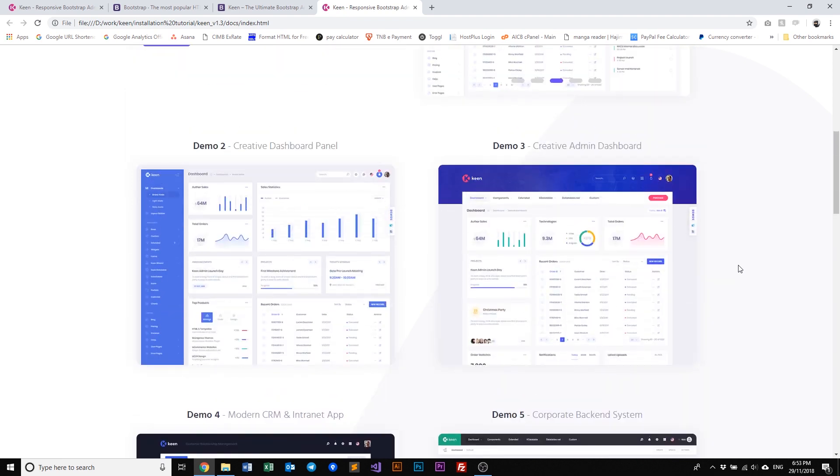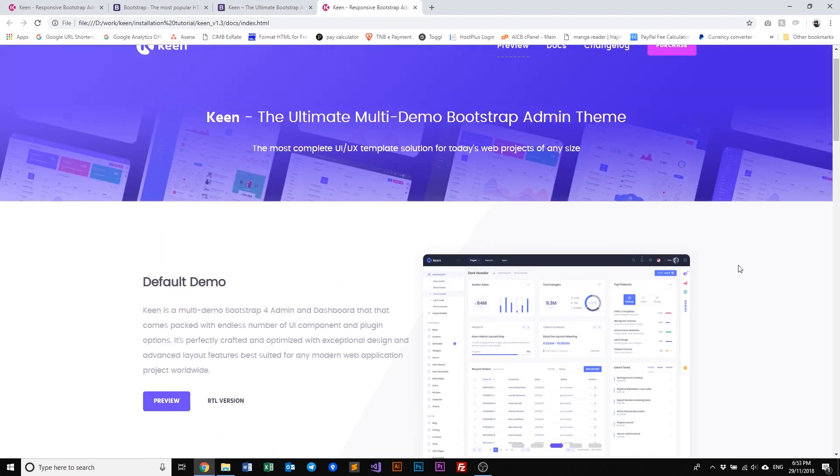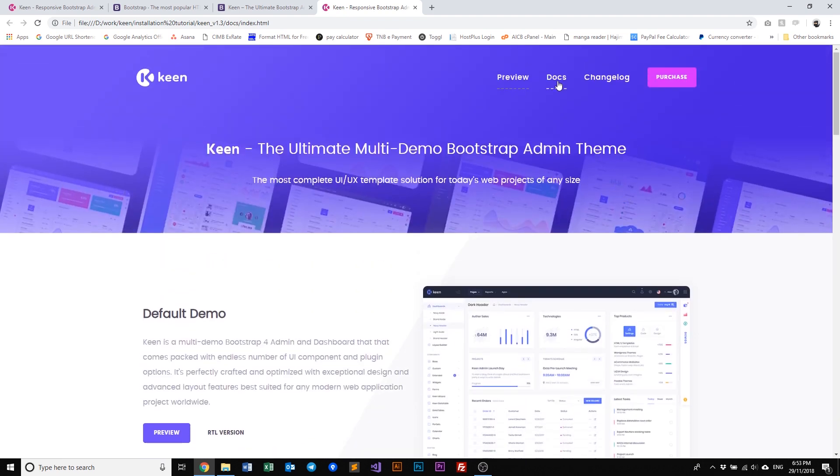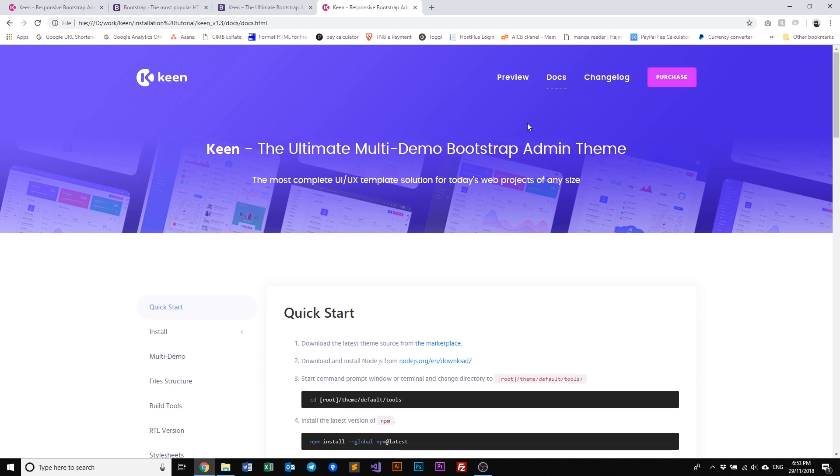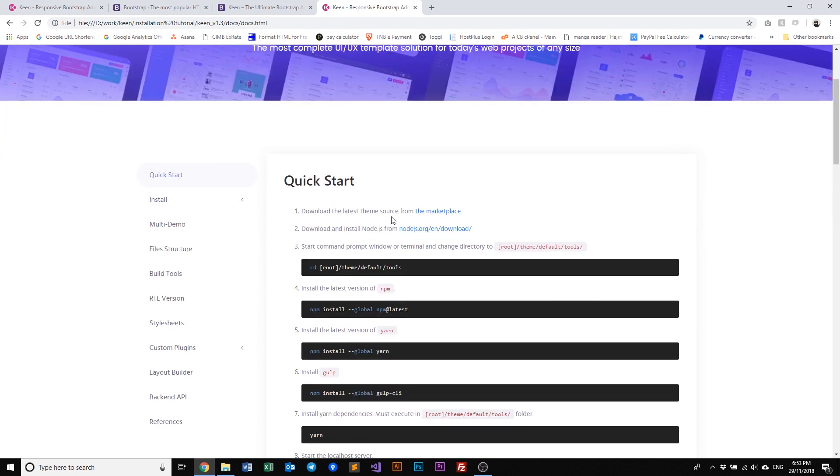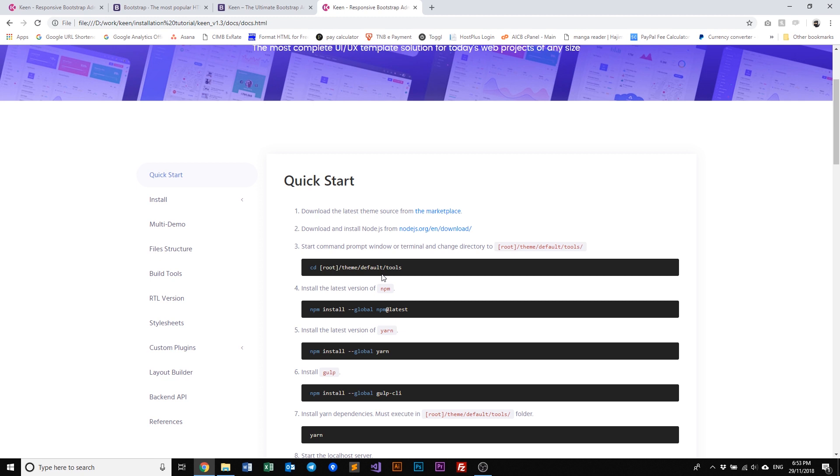So let's go ahead into our docs and in here we see immediately the quick start menu where you have step by step on how you can install Keen. So we highly suggest that you open up the documentation folder first before you move on to any other folders within Keen.